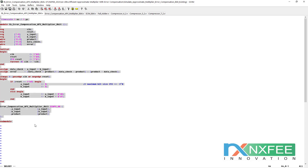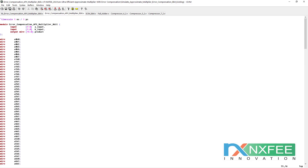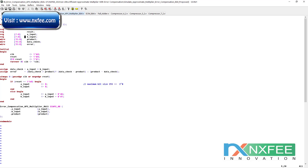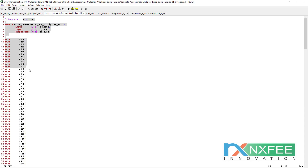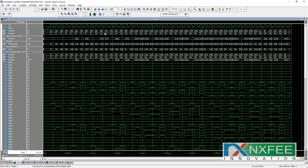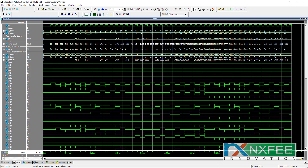In the existing 8-bit design, only 4:2 compressors, full adders, and half adders are used. The proposed design uses 4:2 compressors, 5:2 compressors, and 7:2 compressors. This is the top-level model of the architectures. The simulation is shown here — this is the simulation for the existing 8-bit design, and this is the proposed simulation.